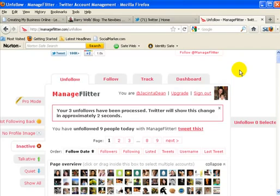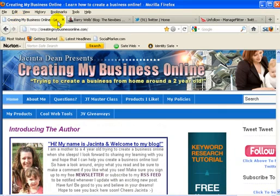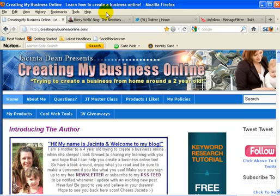And like I said earlier, it is a free service. All right, so that is me, Jacinta, signing off from Creating My Business Online. I hope you enjoyed my little training video showing you how to use manageflitter.com and thanks Barry for giving me the challenge.